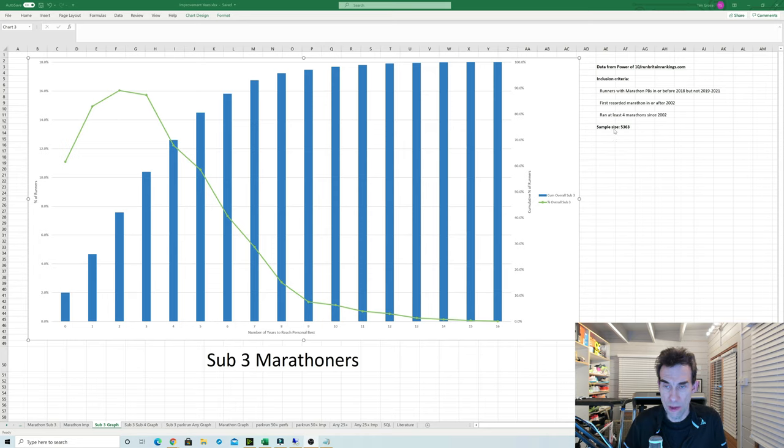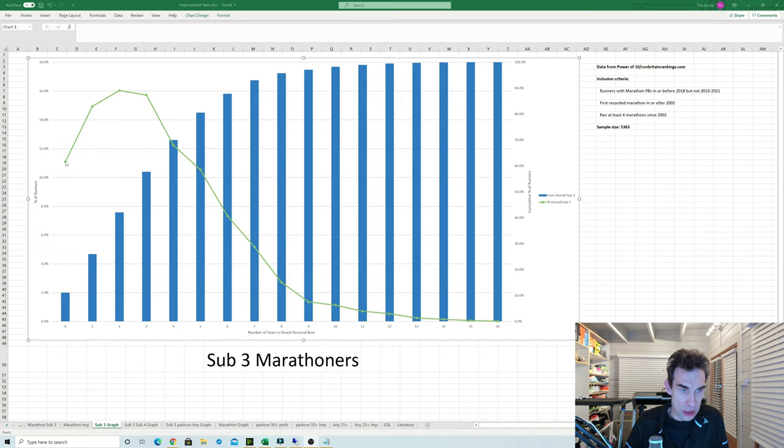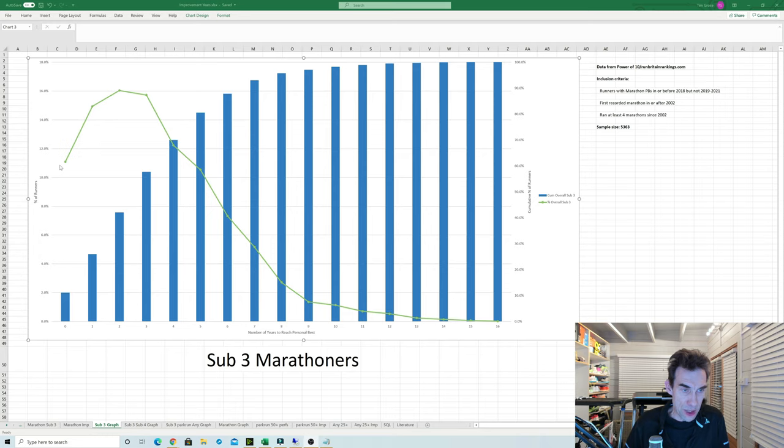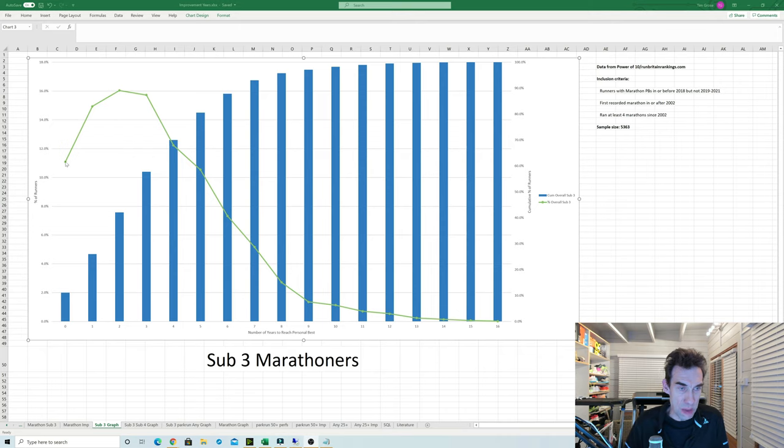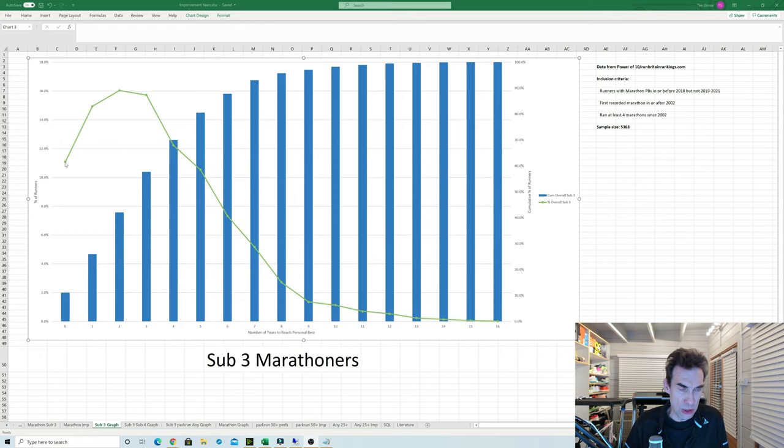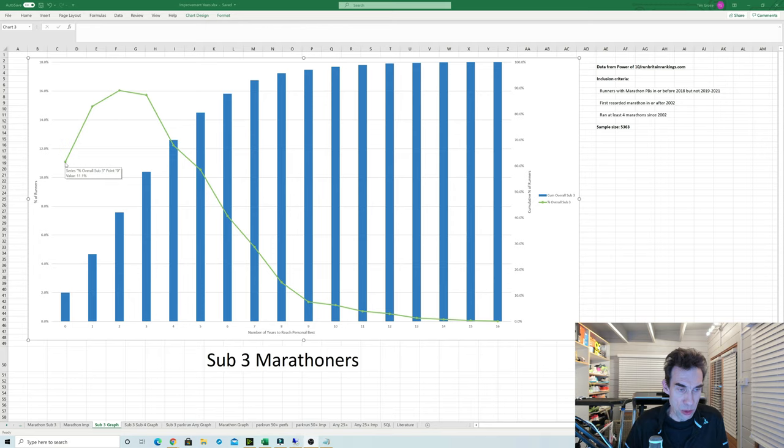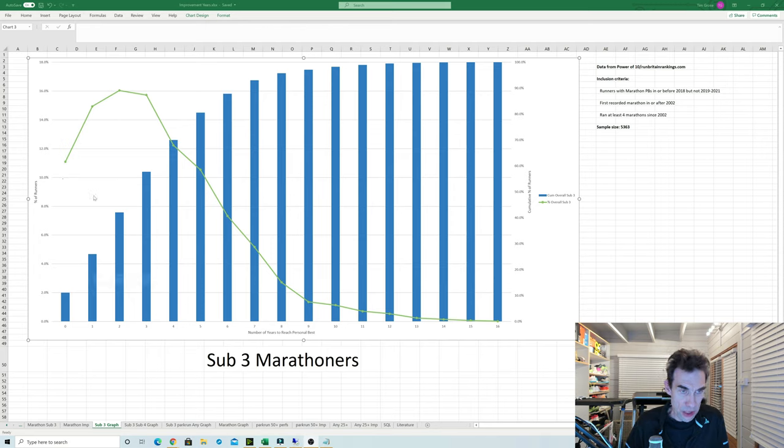This graph here, the green line is the number of runners who did a PB this many years after their first one. So literally these ones here did zero years, that means they did a PB in the first year that they actually did their marathon. Chris Thompson would have been a good example of that had he not done that PB in the Olympic Trials the other week. His PB would have been his first race, so he would have had a score of zero years.